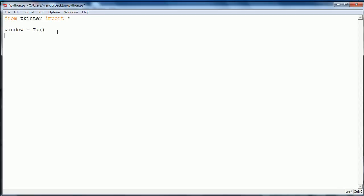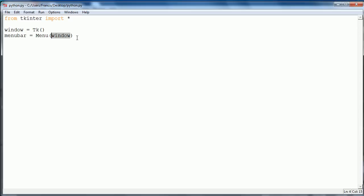Then obviously we need a menu bar. So we're going to say menu bar equals menu, and we need to give it one parameter, which is window. This just says basically that the menu bar belongs to the window.